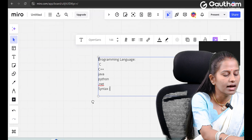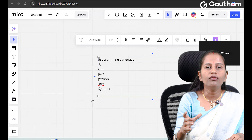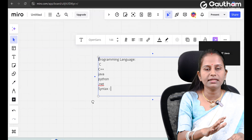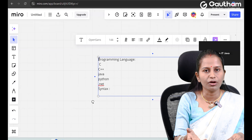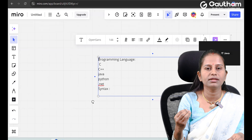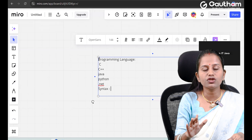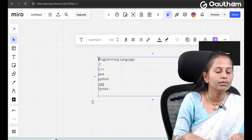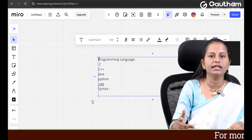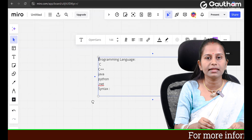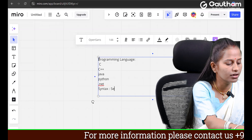If you ask a faculty what syntax is, they will say you have to write the code in a certain way — that is syntax. If you miss a semicolon or anything in the program, they will say this is a syntax issue and you cannot miss it. Taking a generic definition, syntax is nothing but a set of instructions — a set of rules for how to write code.